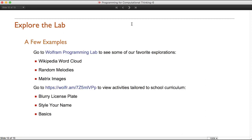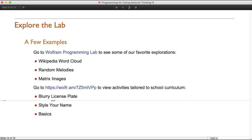Let's get into the Wolfram Programming Lab. I'm going to showcase some of my favorite explorations: the getting started, the Wikipedia word cloud, random melodies, and matrix images. I've also got some beta teacher kits we're developing — one we made for a middle school forensics class to show how software de-blurs a license plate, with a teacher version to go along with it. I've gone to lab.wolframcloud.com, the version where I have to sign in.